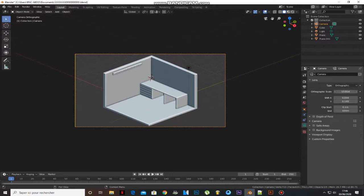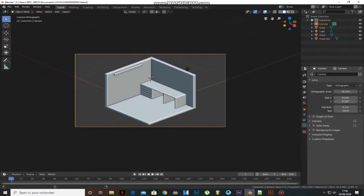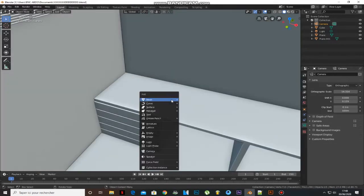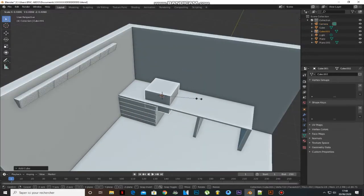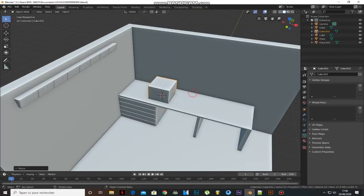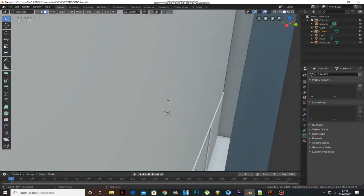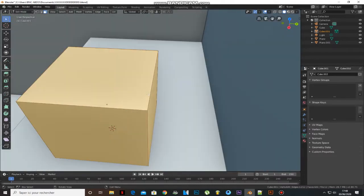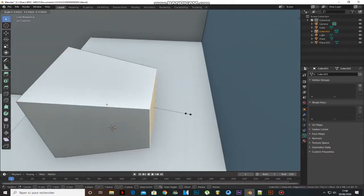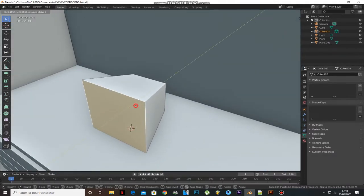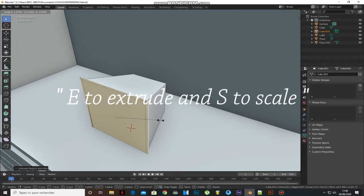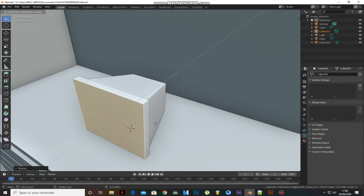Now let's make our first TV. Add a cube and scale it until you get the right form. Select the back face and scale it. Then select the front face and press E to extrude and S to scale.